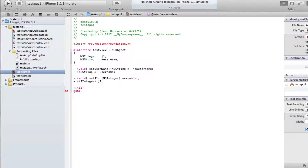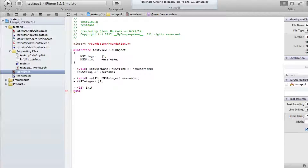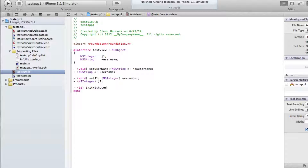Now we want to give it a name. All initialization functions or methods inside of Objective-C should always start with a lowercase 'init'. This is not required, but it's something that the Objective-C community as a whole recommends, and they frown on it if you don't. So start it with init and then give it a name of whatever you want — in this case, I'm going to say 'withUsername'.